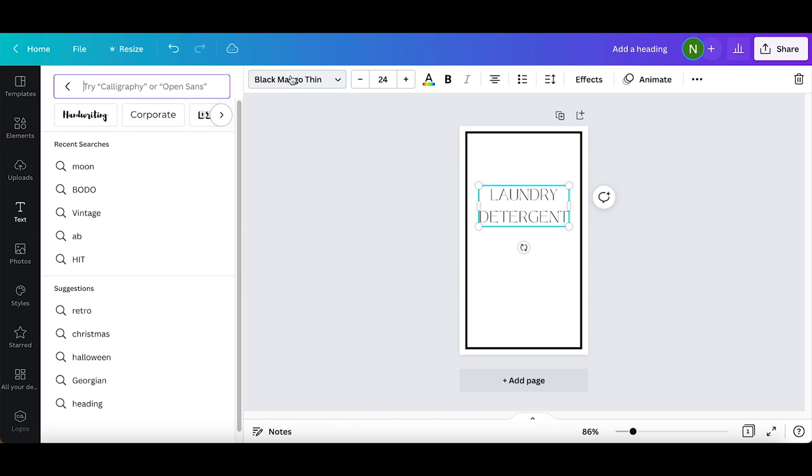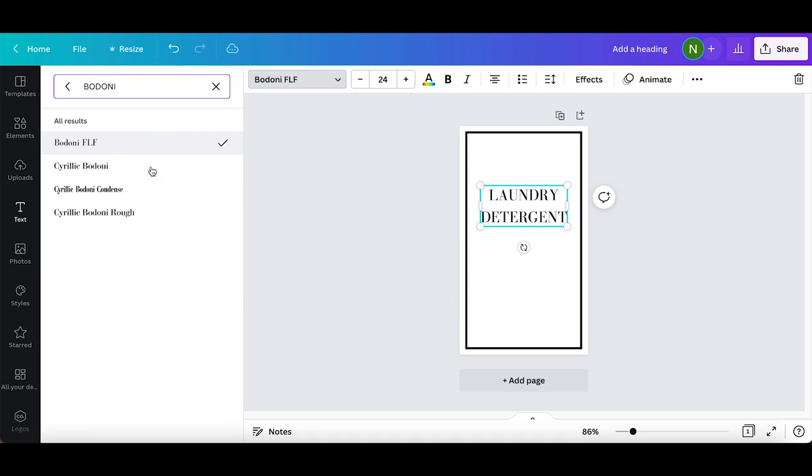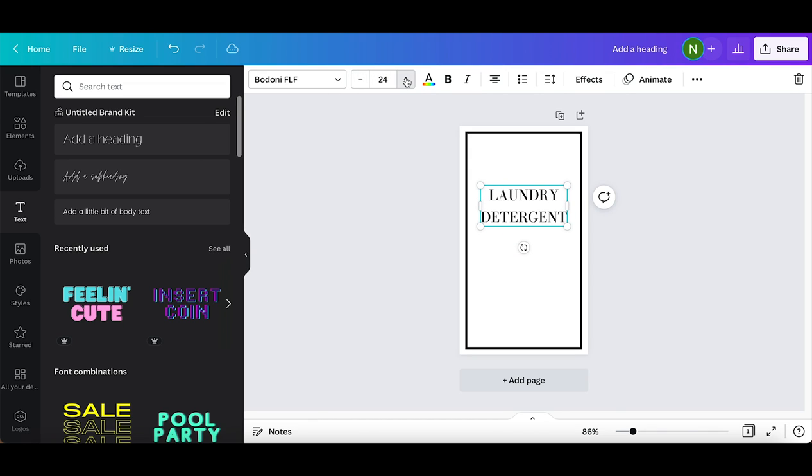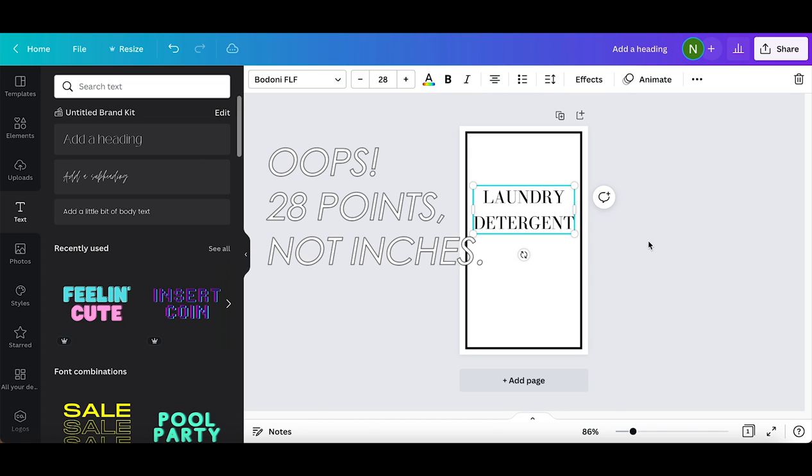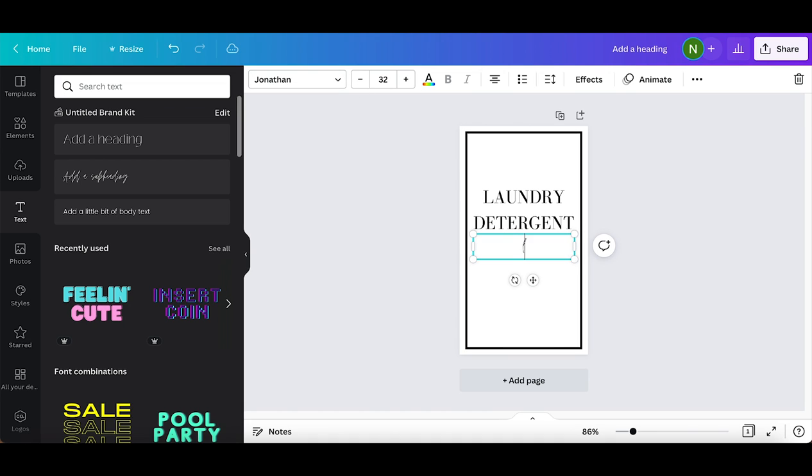Then I'm going to switch the font to Bodoni FLF and then increase the size to 28 inches. Now I'm going to add a subheading in the font called Jonathan. I'm just going to put laundry essentials in all lowercase in size 30.